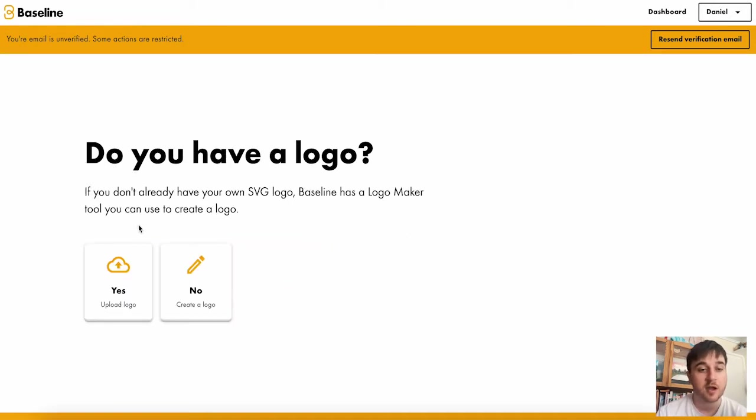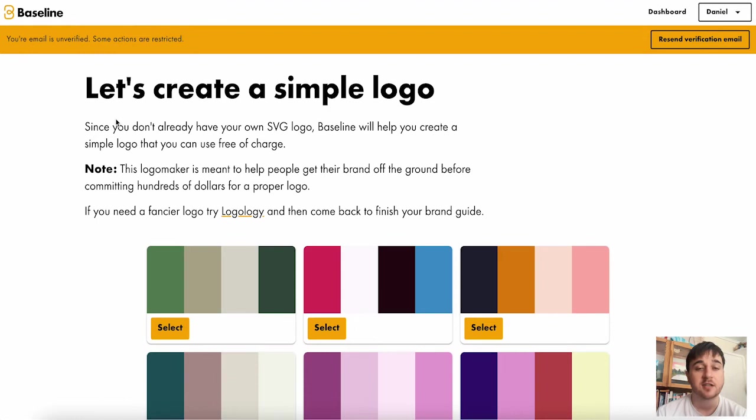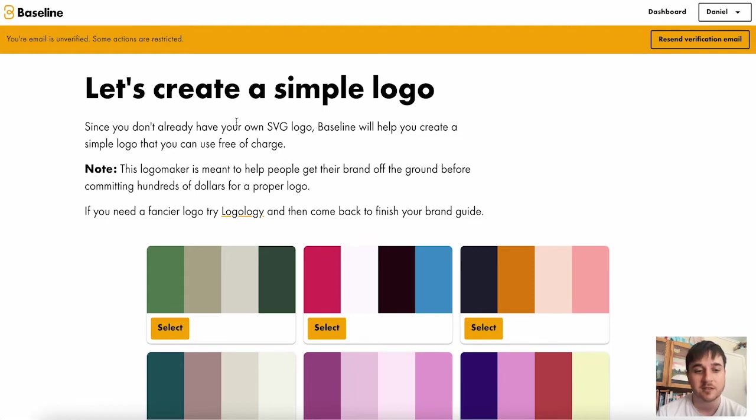You then have the option to upload an SVG logo. I'm just going to click no on this for now. Now, if you selected no, if you didn't already have a pre-made logo, then it takes you over to this page where you can create a simple logo.